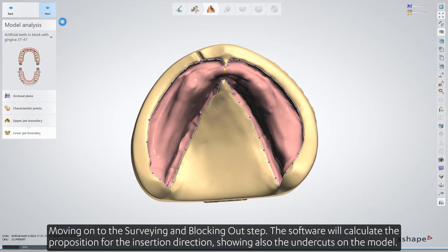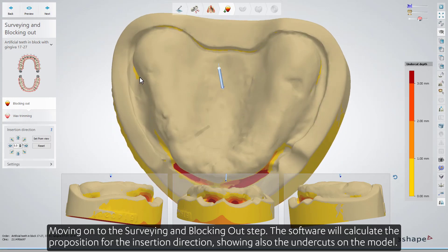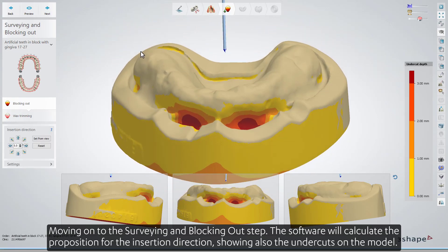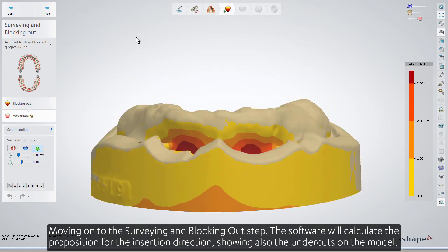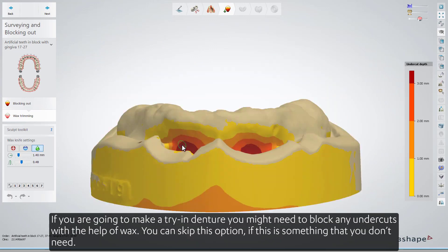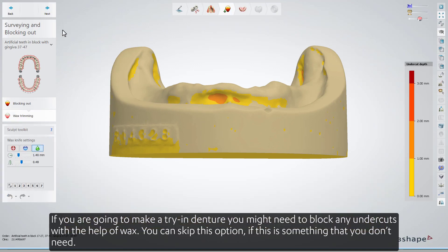Moving on to the Surveying and Blocking Out step. The software will calculate the proposition for the insertion direction, showing also the undercuts on the model. If you're going to make a try-in denture, you might need to block out any undercuts with the help of wax. You can skip this option if it's not needed.